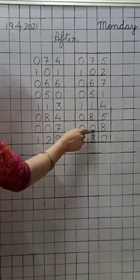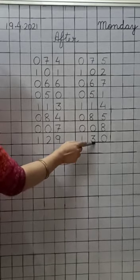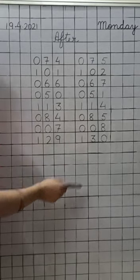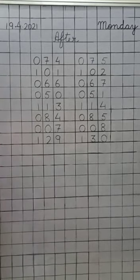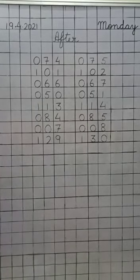Now, my dear children, do your maths work very neatly. Thank you. Bye-bye.